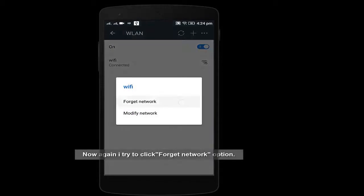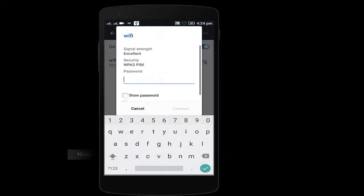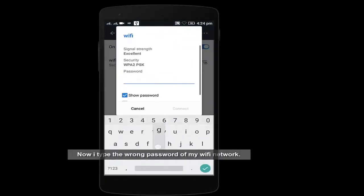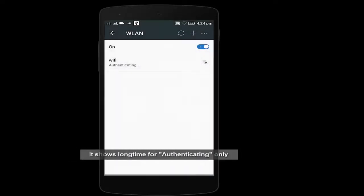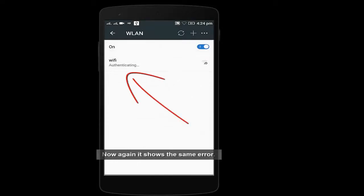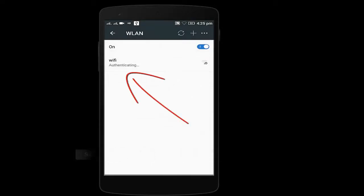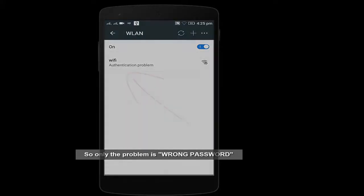Now I'll type the wrong password and click on connect. See, I'm getting an authentication problem again. So this is the main reason behind this error, that is wrong password. Thank you.